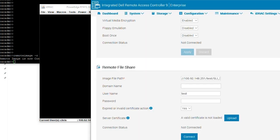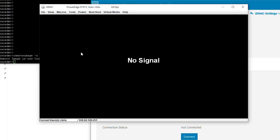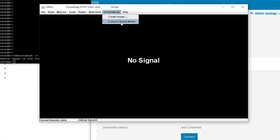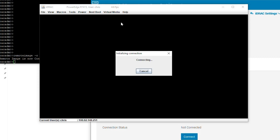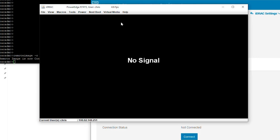Now that we have disabled RFS, let's try the virtual media again. And now it connects.